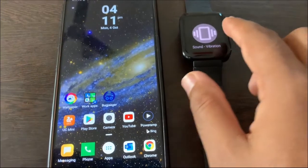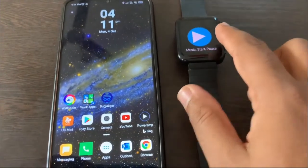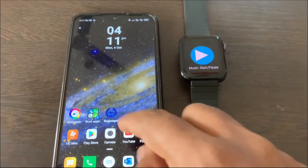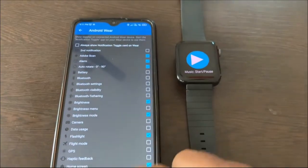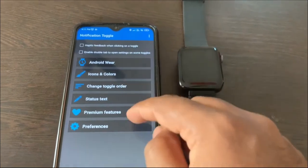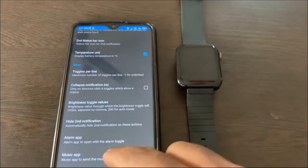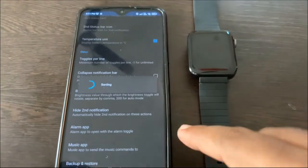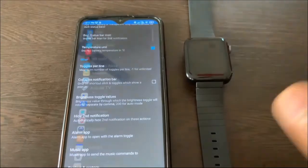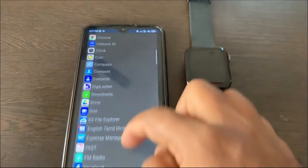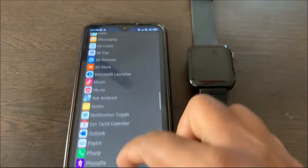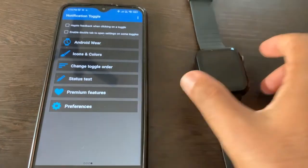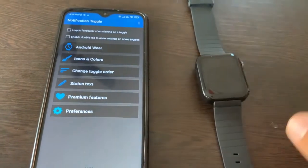From the watch itself you can do all these operations. To start or stop music you have to do some basic configuration here — you have to set the music app in the phone settings. Once you set the music app, from the watch itself you can start or stop the music. I will just select Power Amp, which I am using. Let me try the music app now.